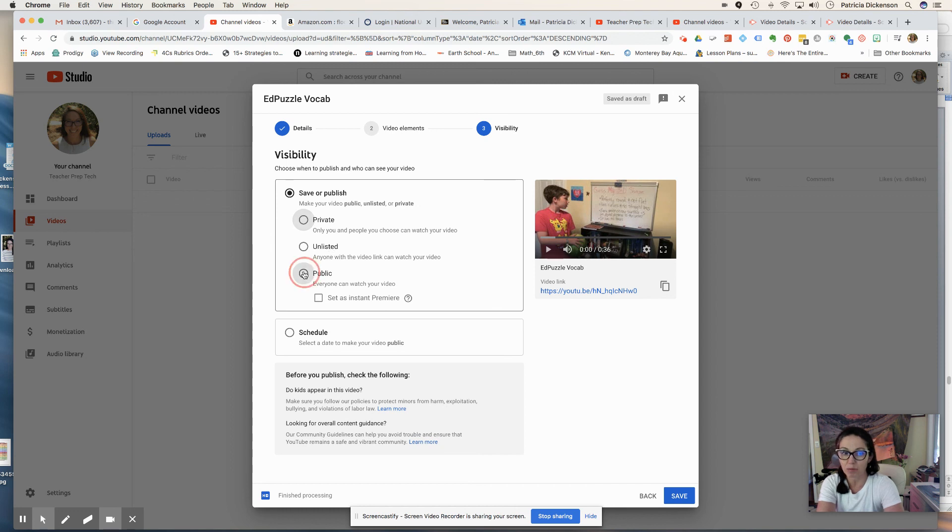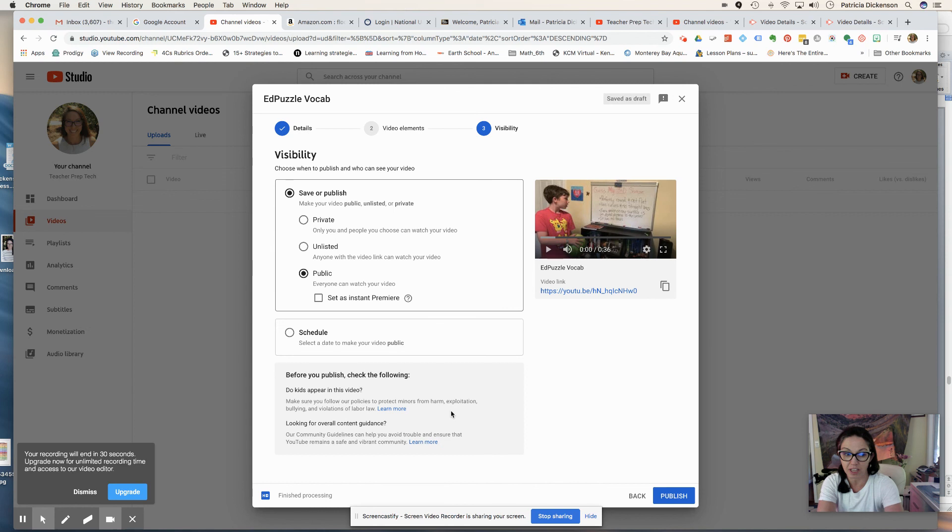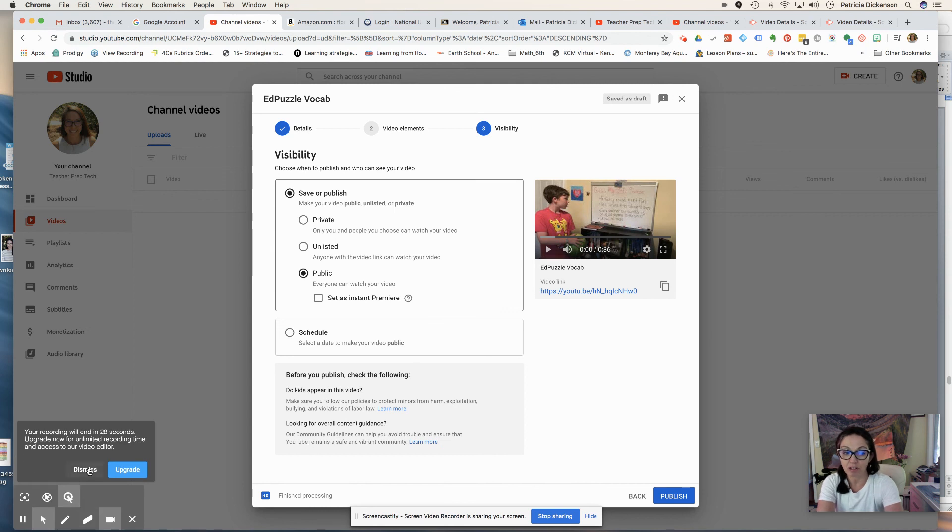This video, I can also just make it unlisted if anyone just has the link. This one's going to be public so that all my teacher friends can share and learn how to make a video and upload it.